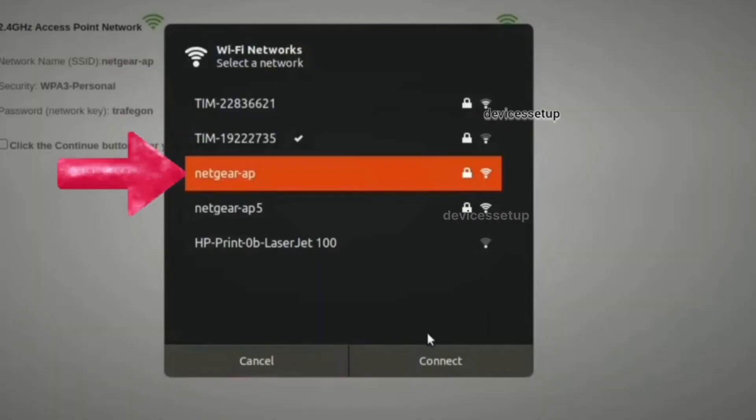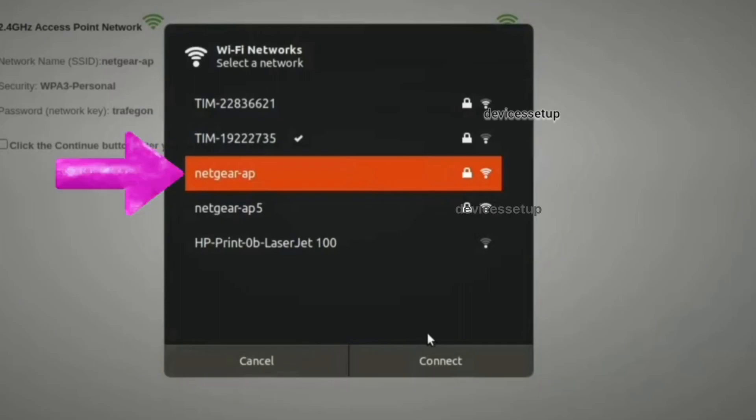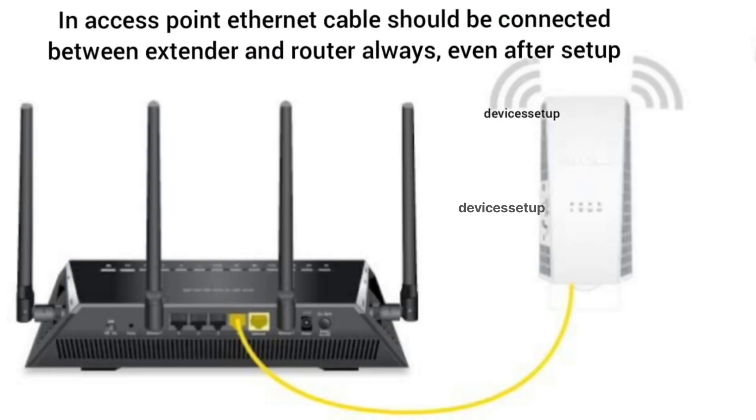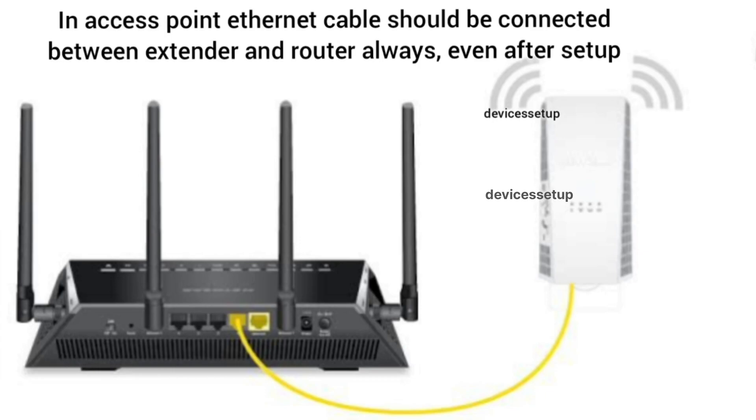You can connect to it using the password that you have just now created. Also, when you set up your extender in access point mode, you will have to keep the ethernet cable connected between the extender and the router always.